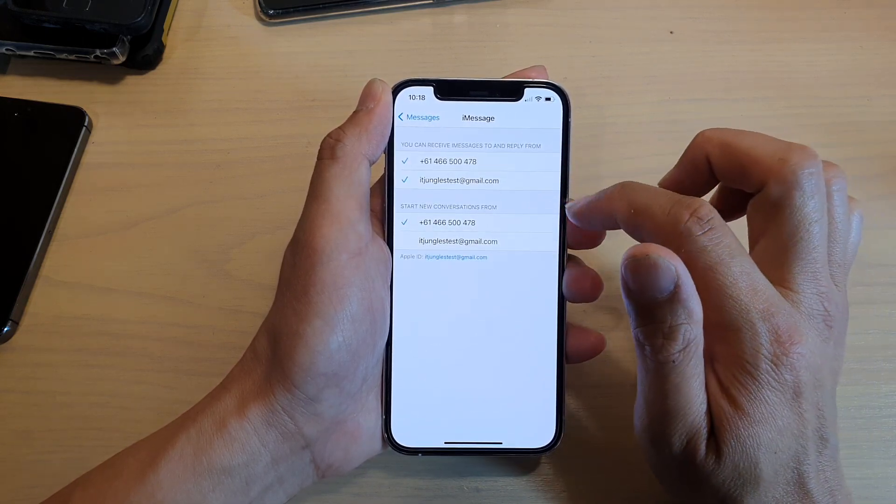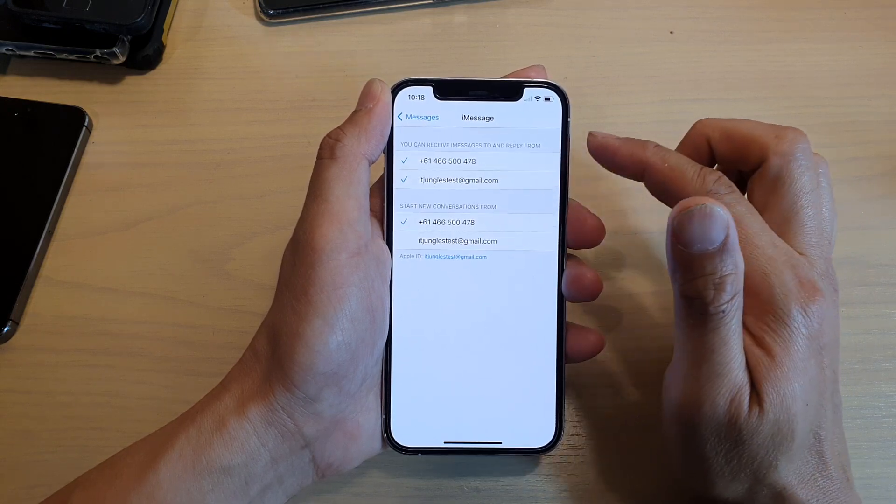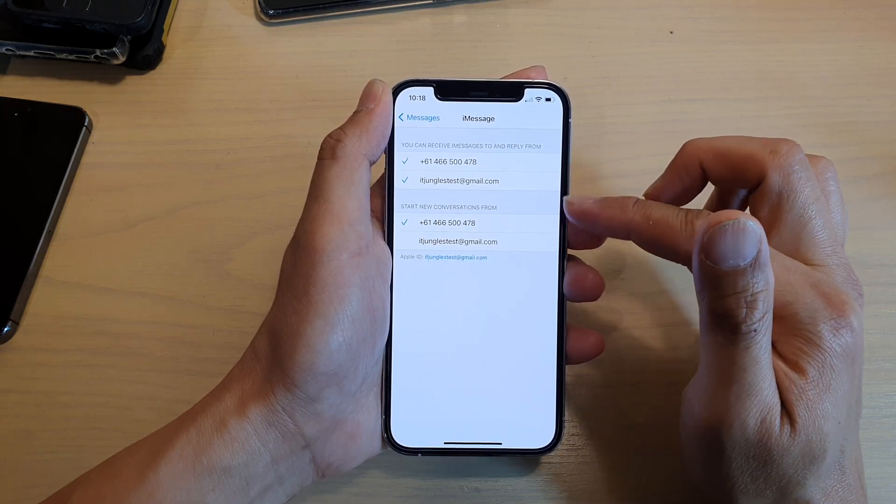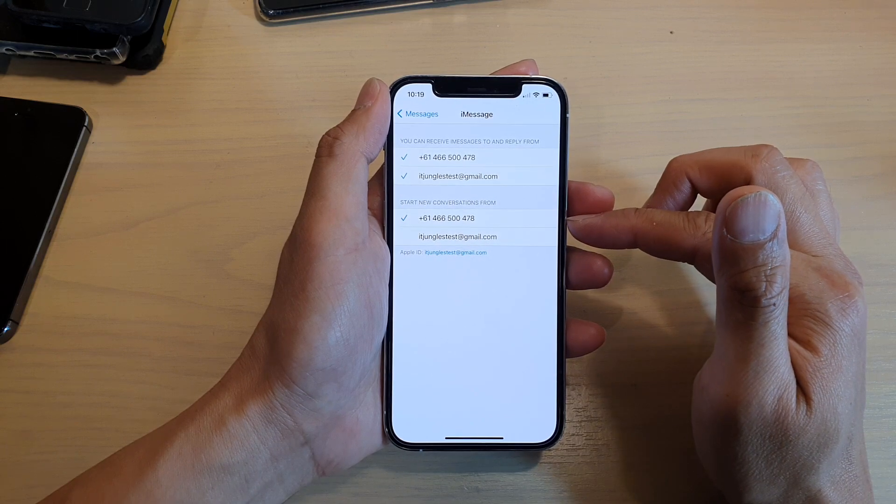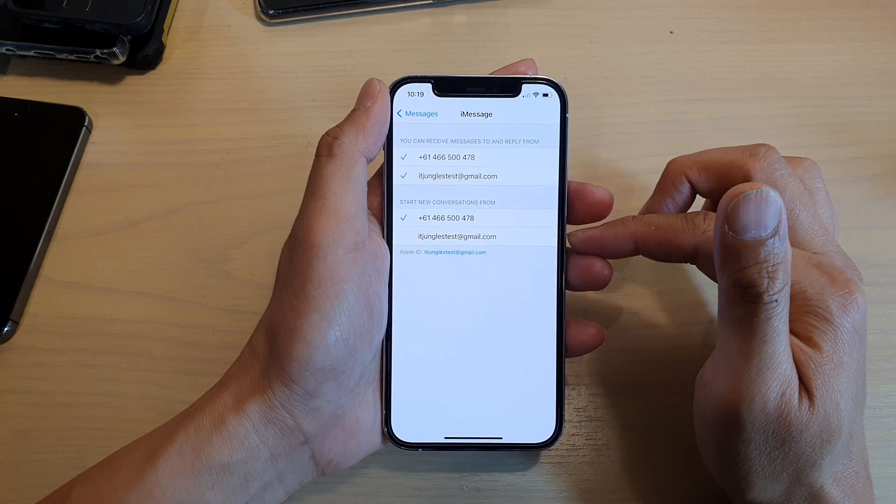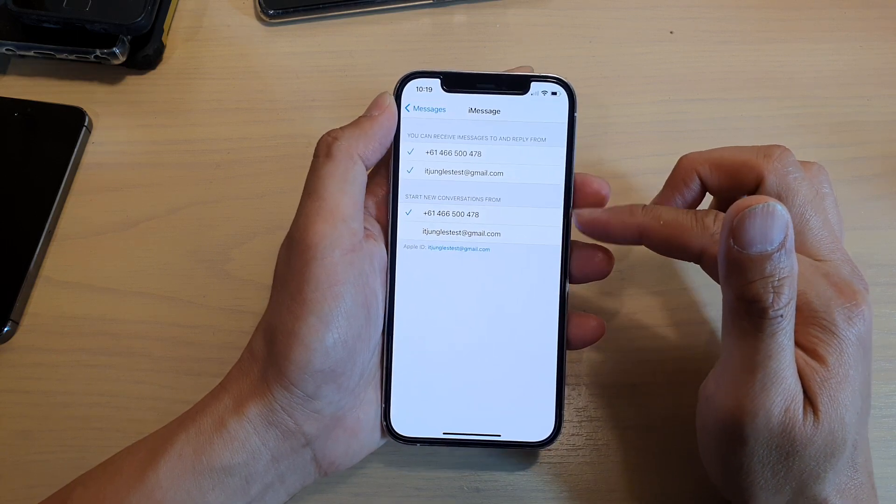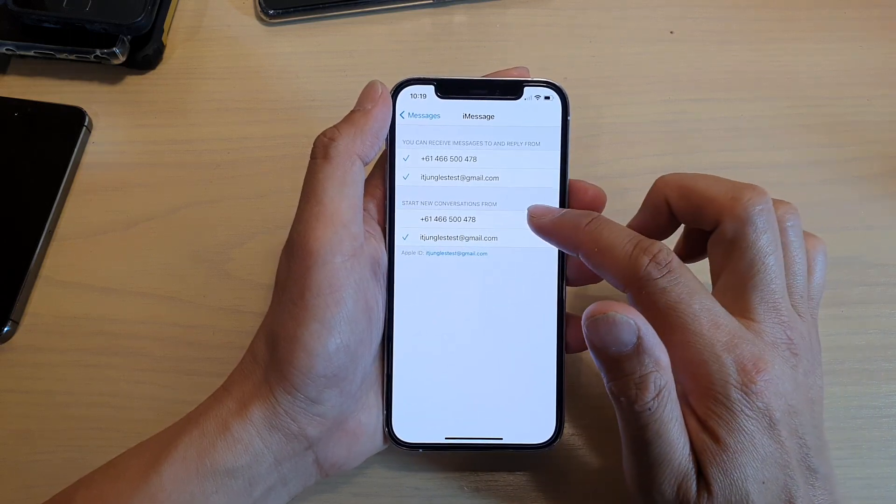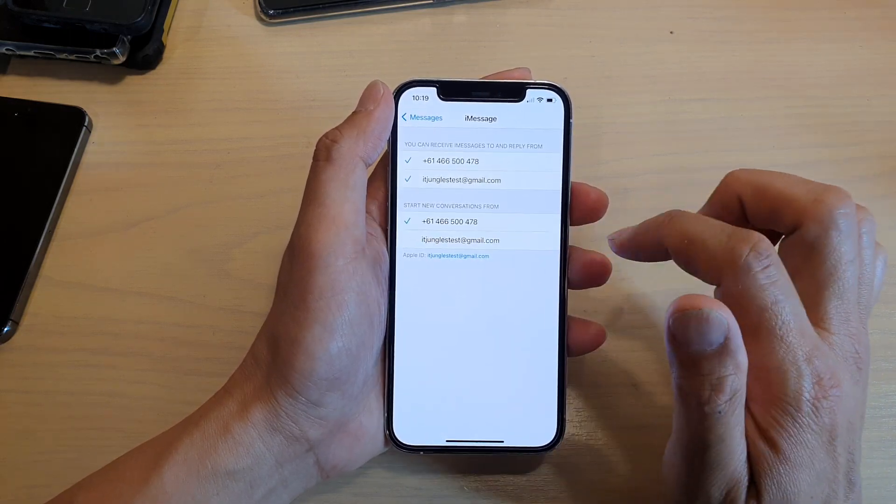Otherwise, you can turn it on. If you have more than one account selected, then down here, you can choose which account to start a new conversation from. So you can choose it from the email address or from a phone number.